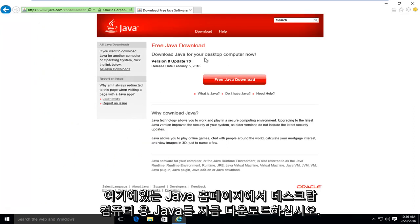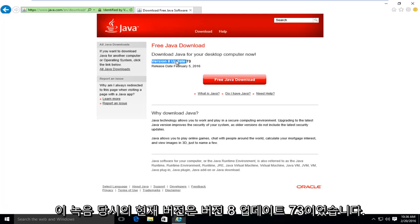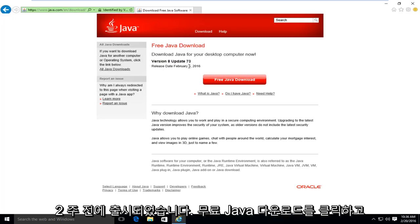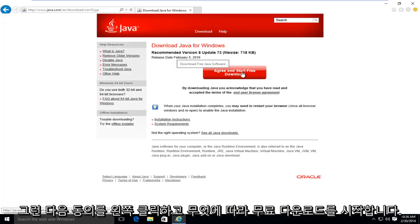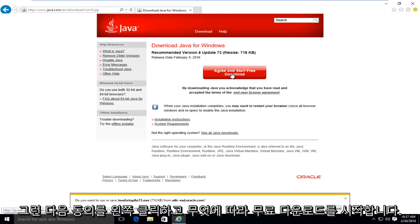And this will take us to the Java homepage here. It's saying download Java for your desktop computer now. The current version at the time of this recording is version 8, update 73. It was released about two weeks ago. I'm going to left click on free Java download. And then I'm going to left click on agree and start free download.